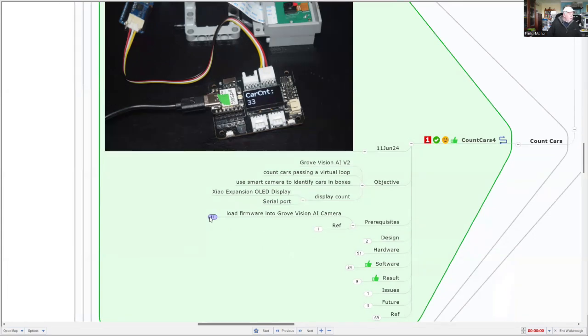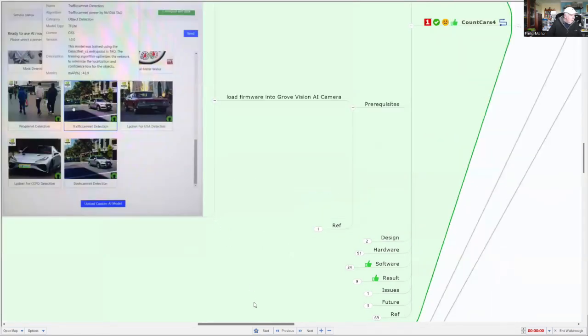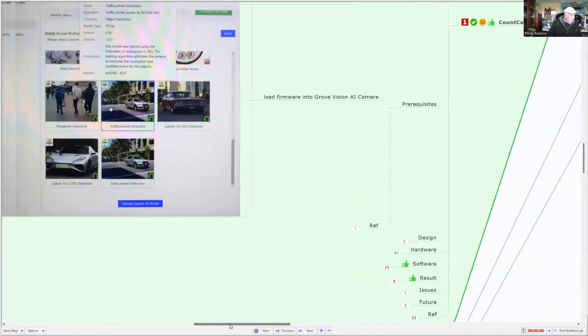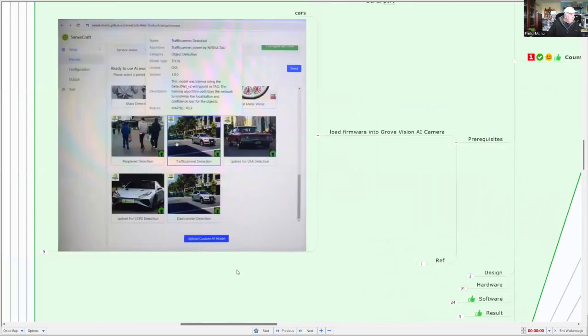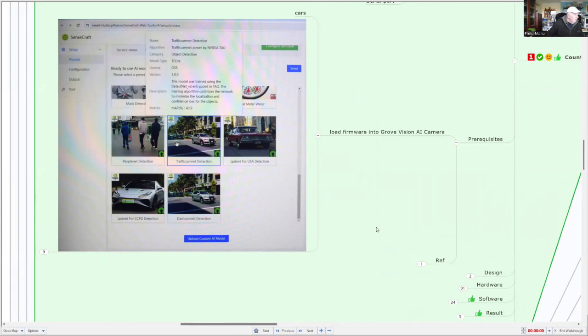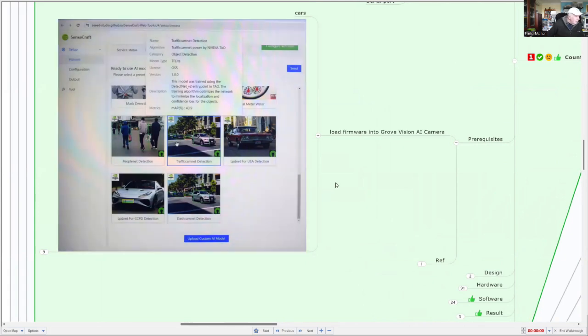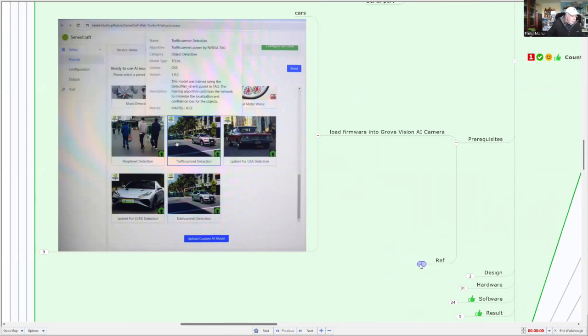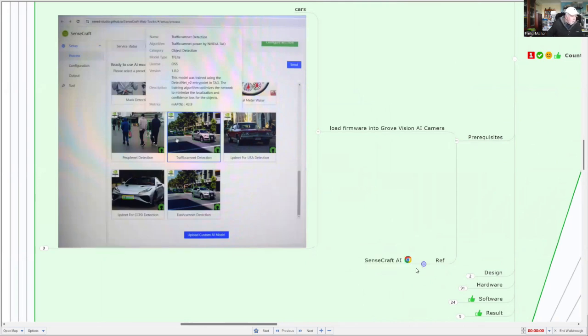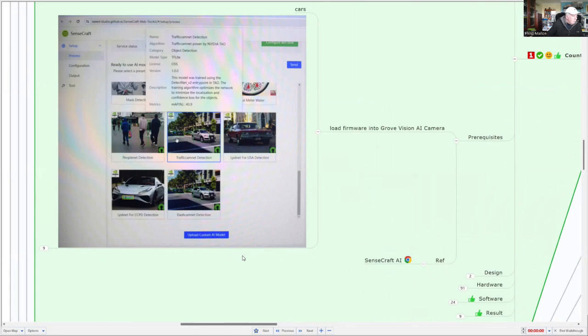So the prerequisites are to have the correct firmware loaded. That firmware comes from the deployment tool from C-Studio called SenseCraft. The one that I'm looking at is the traffic cam net detection. We'll be looking at that and talk about that in a minute. All we have to do here is just upload that to our Grove Vision AI.